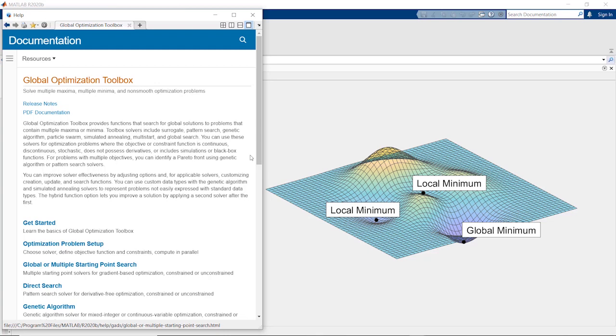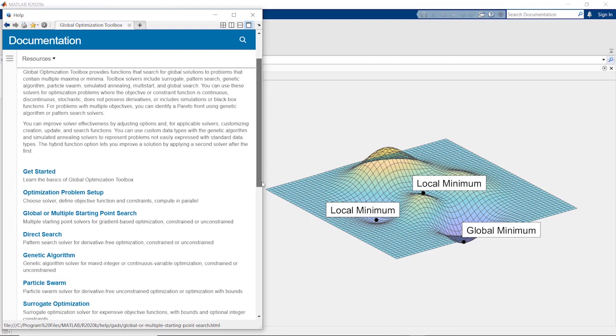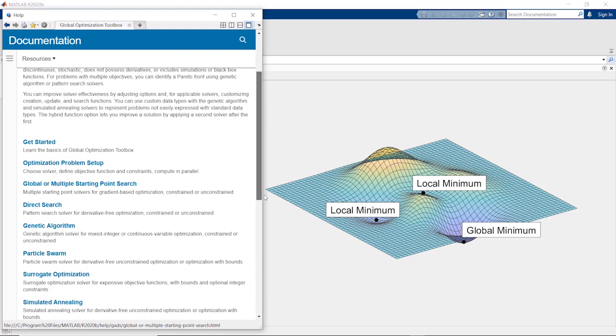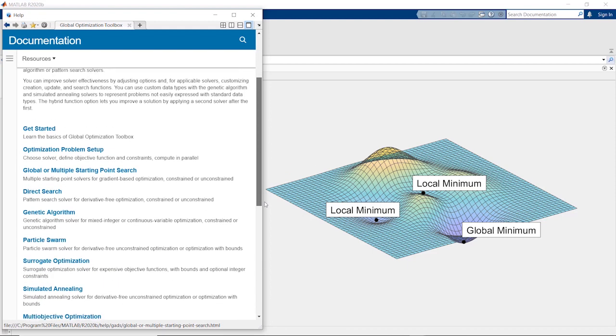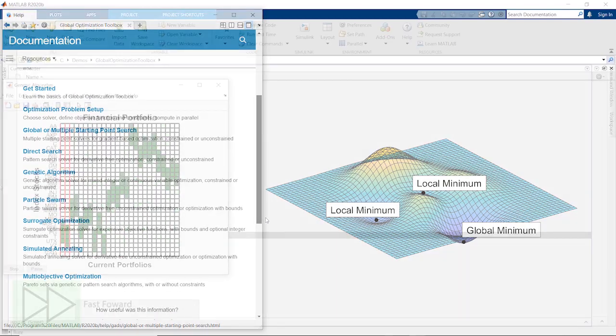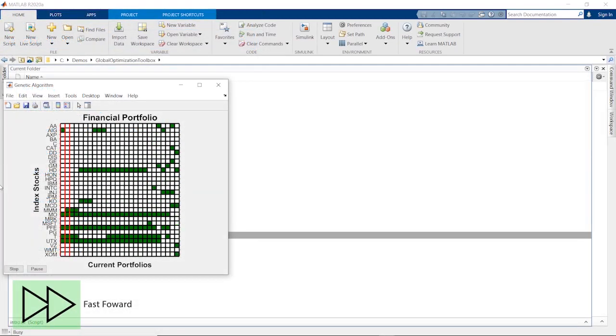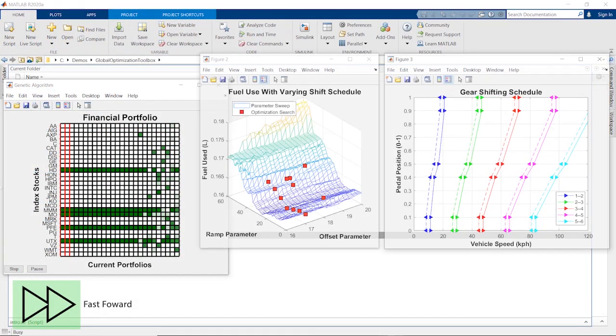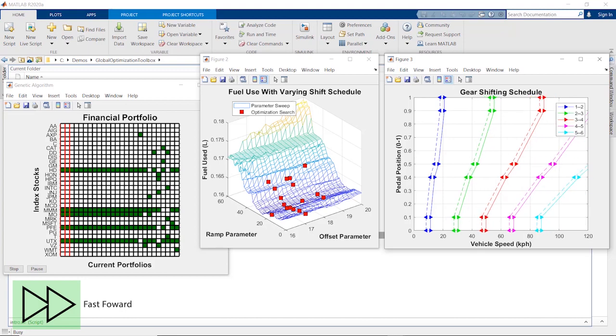Use Global Optimization Toolbox to search for the best or global solution to an optimization problem. The toolbox provides a wide variety of solvers for applications which can involve challenging nonlinear or noisy problems, such as computational finance and engineering.